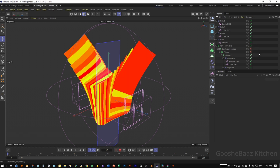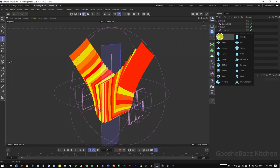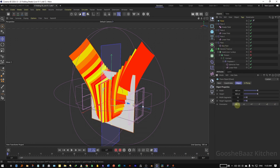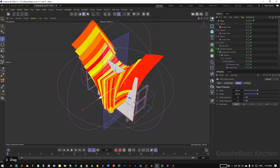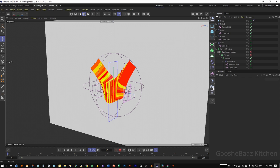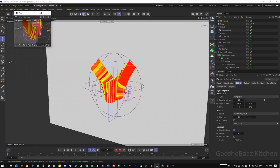Turn off the Thicken and Subdivision Surface for now. Let's make the other elements for the render. First add a plane, change its direction to Positive X, push it out and make it bigger. Add a camera, change the focal length to something like 120, and add another panel for the camera.